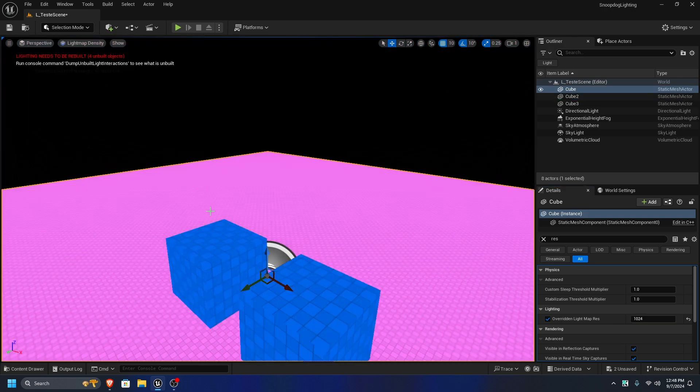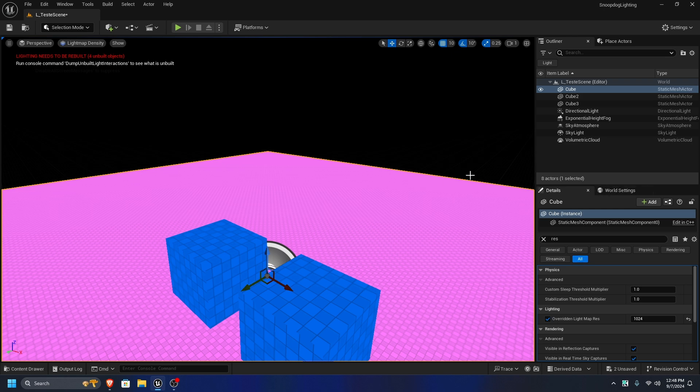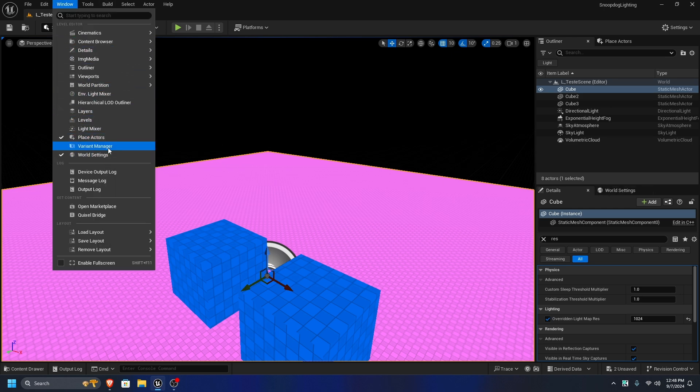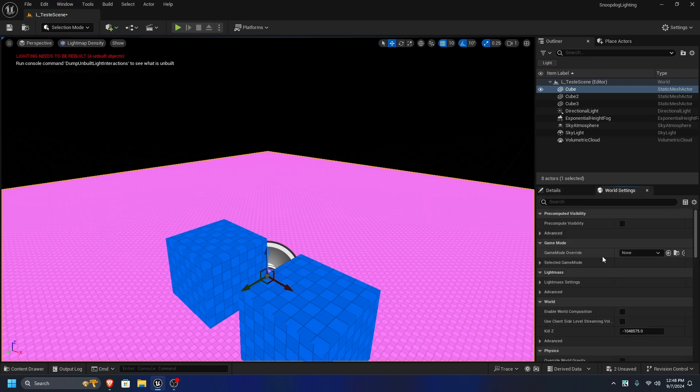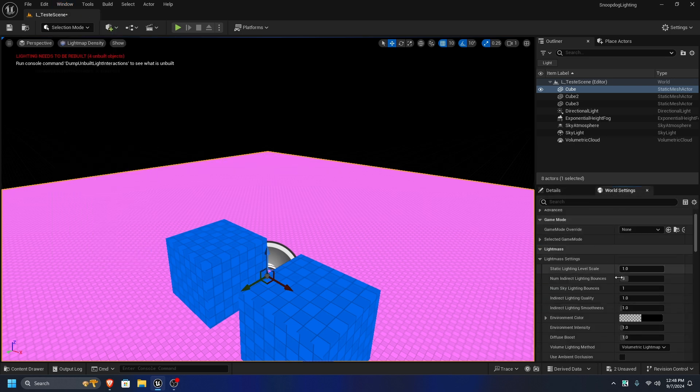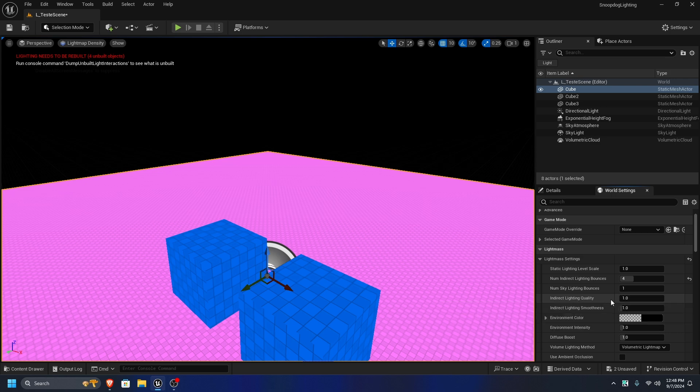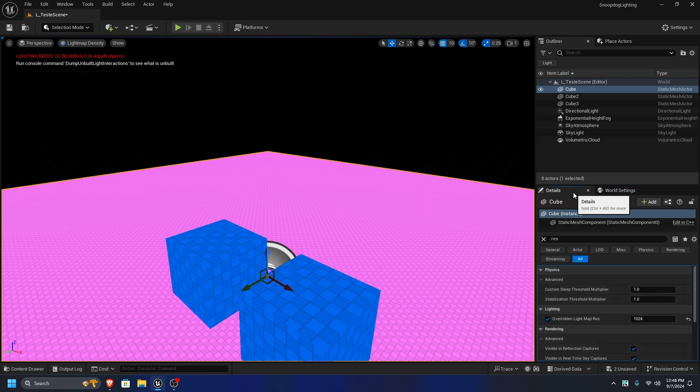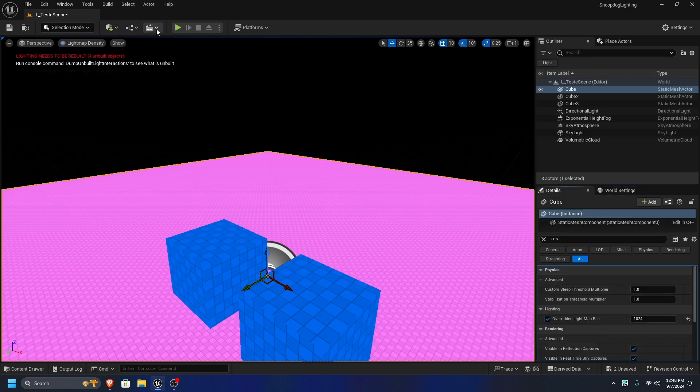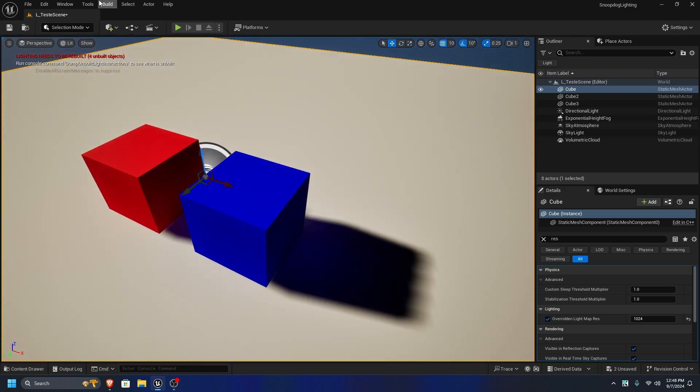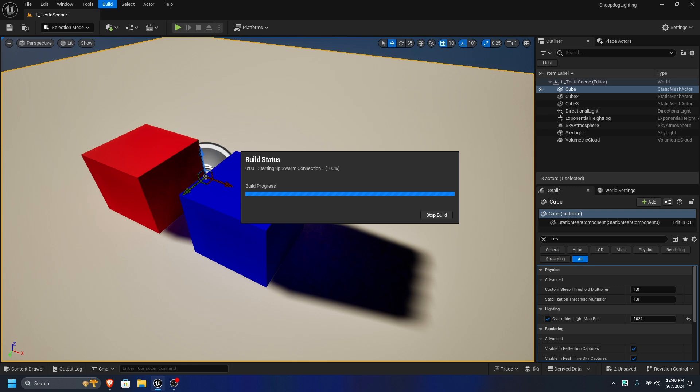Then it'll say lighting needs to be rebuilt. So let's hop into world settings to play with some, to diddle some settings. So under lightmass settings, indirect lighting bounces, that's how good your lighting will look. I like that. Lighting quality is higher than 1, so 1.2, I like that. It looking like that. Use ambient occlusion, that's good. And set this back to lit. Build lighting. I'll be back when it's done.